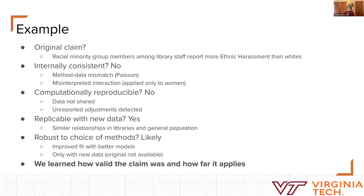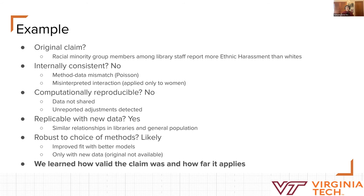To give an example, a colleague and I at Virginia Tech attempted to replicate and reproduce a study that found that racial minority group members among library staff report more ethnic harassment than whites among the same group. This doesn't seem like a surprising finding, but we wanted to see: does it hold up?